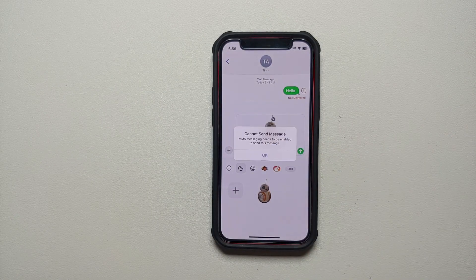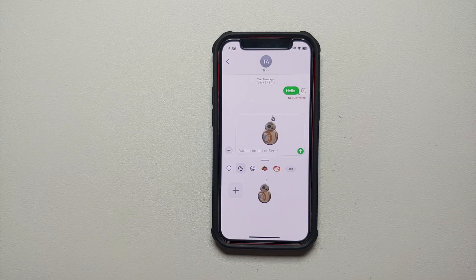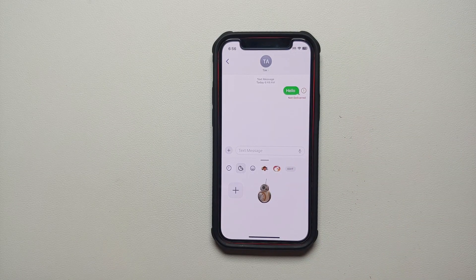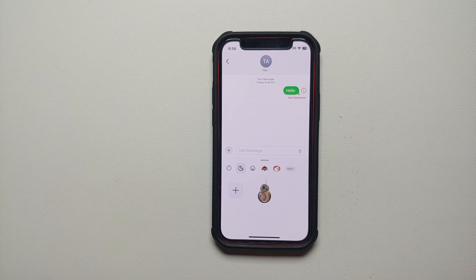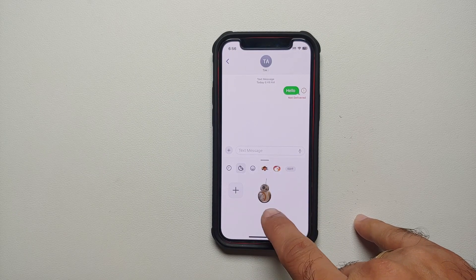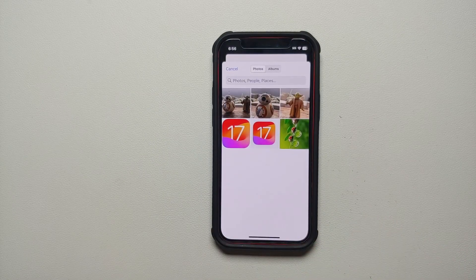Now we can go ahead and send it. It's not working for me right now because I don't have a SIM inserted. As you can see, we now have the plus option available.